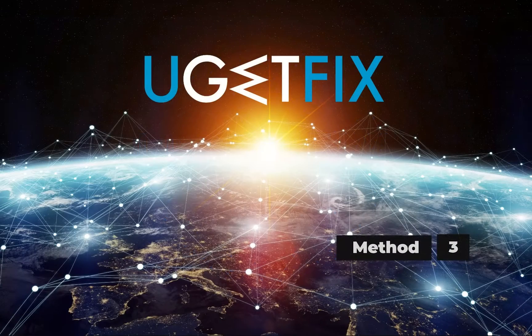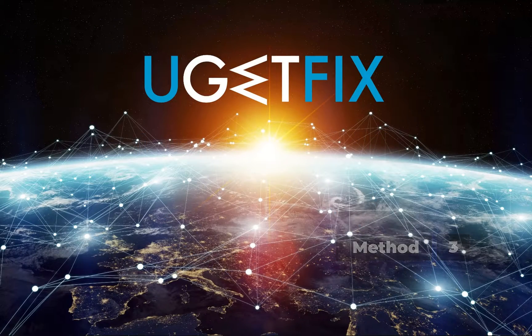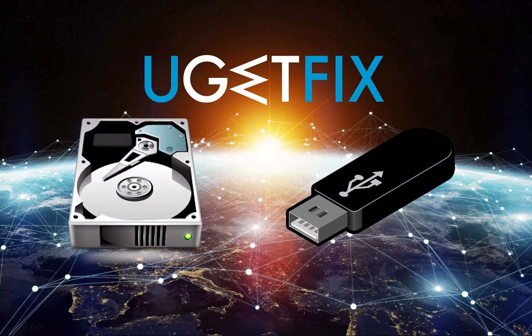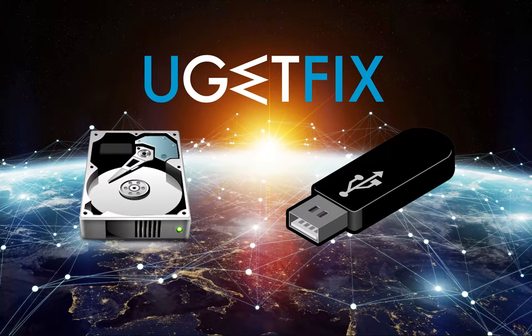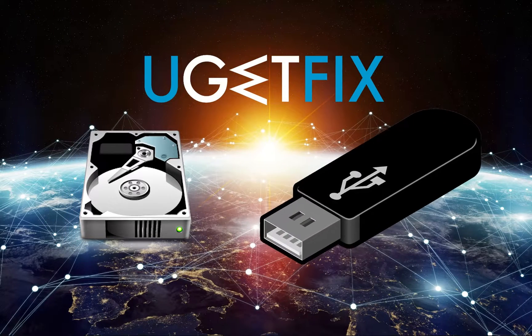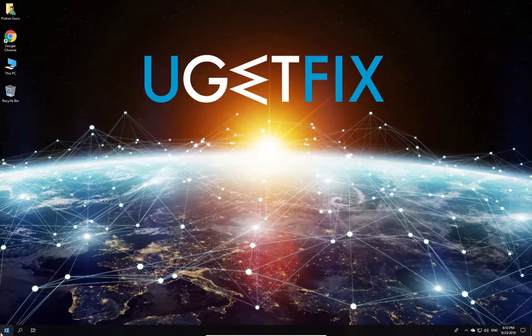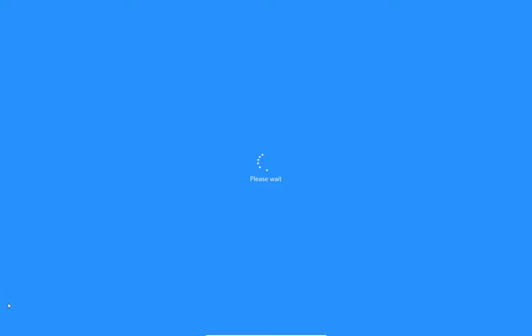For the third method, we will use System Image Backup. You can have a system image backup in a secondary drive on your PC or, in our case, a USB drive. While holding the Shift key, restart your PC to get into Windows setup.